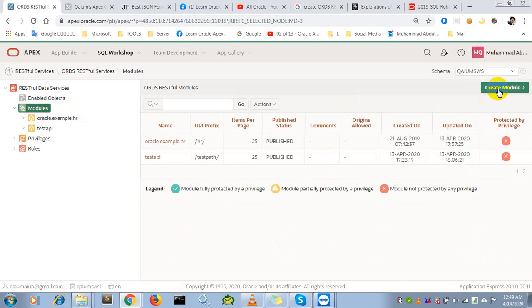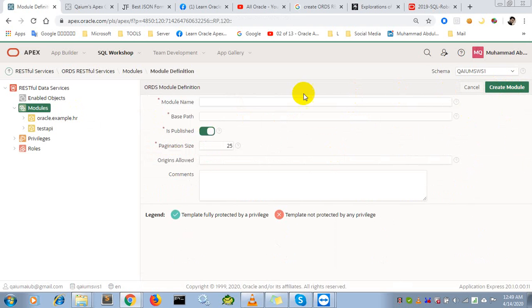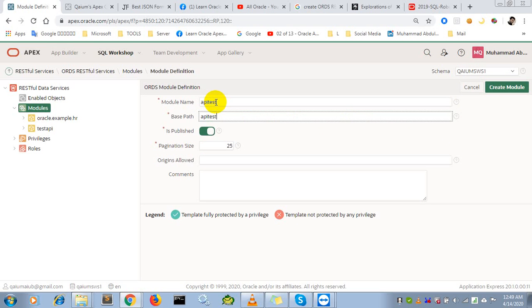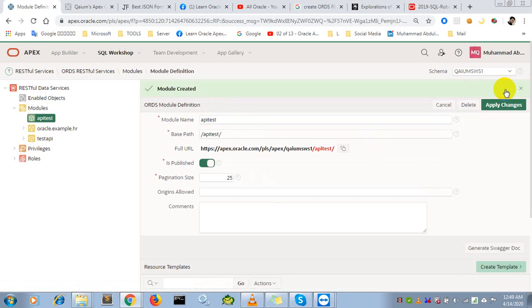Create module name - I'll use 'API' for the name, 'APItest' for the base path, and create module. There is the URL of our web service.